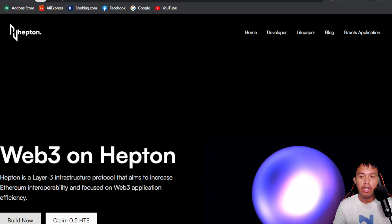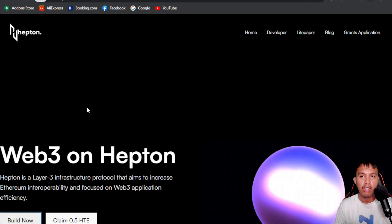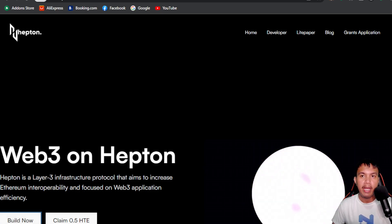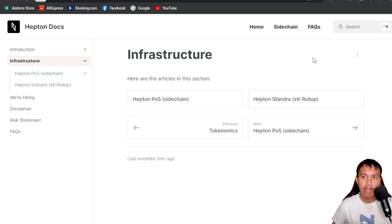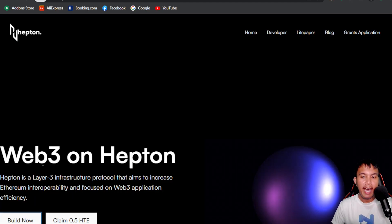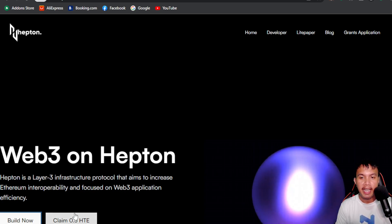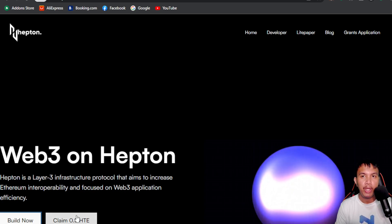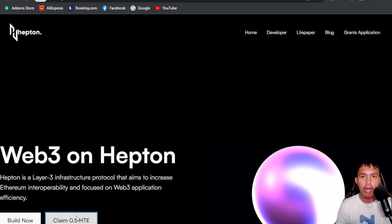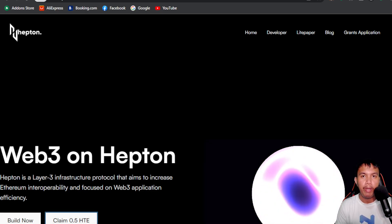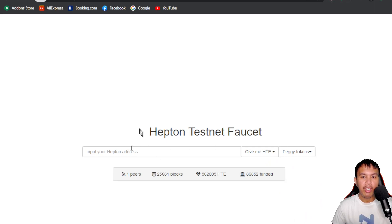If you want to build now, it will head you over to Heptone's infrastructure and open a new tab. This is the docs section of Heptone where you can learn in-depth information. You can also claim 0.5 HTE — HTE being the ticker symbol of Heptone.